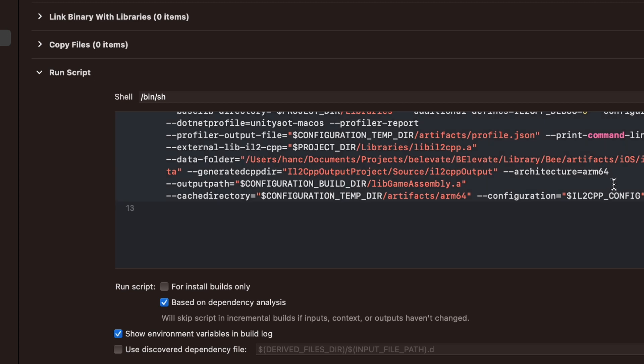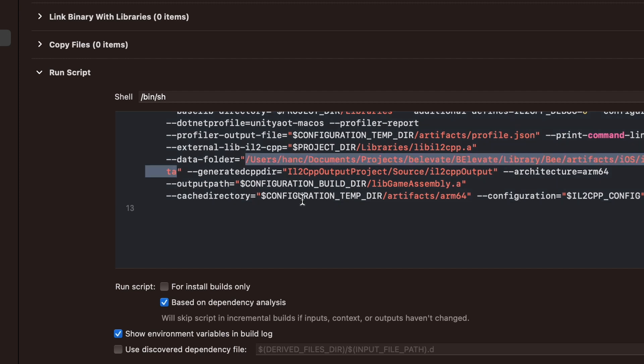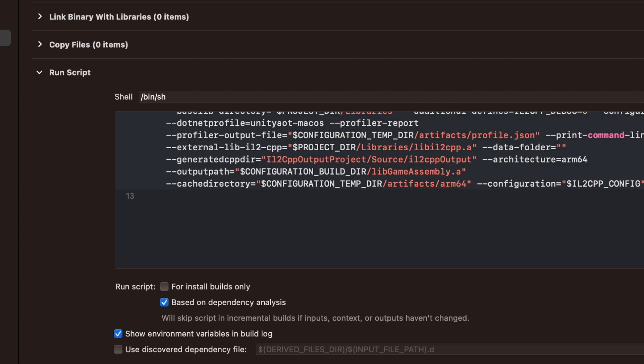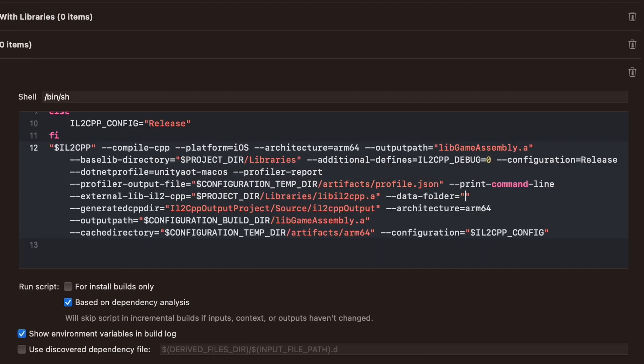We have to set it to the project directory of the Xcode project. So what we want to do is delete this entire path. Now we set the data folder to $PROJECT_DIR/Data/Manage.